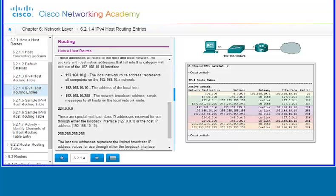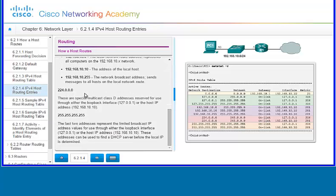The 192.168.10.0 is the local network route address and represents all computers on the 192.168.10.x network, where x is any number from 0 to 255. Another address you'll see is 224.0.0.0, which is a special multicast Class D address reserved for use through either the loopback interface or the host IP address. Then 255.255.255.255 is the limited broadcast IP address, also for use through the loopback or host IP address. These broadcast addresses can be used to find a DHCP server before a local IP is determined.